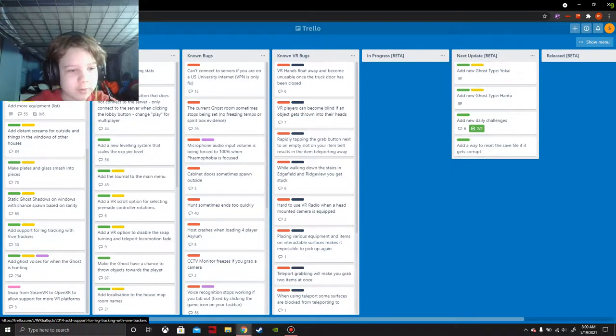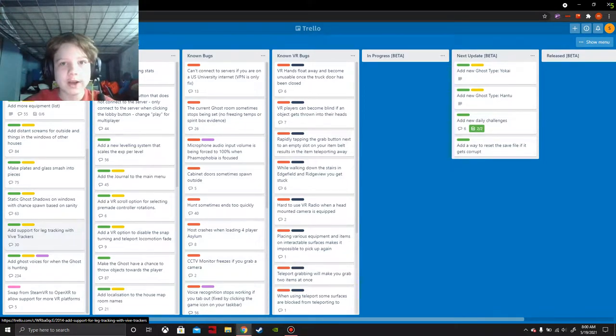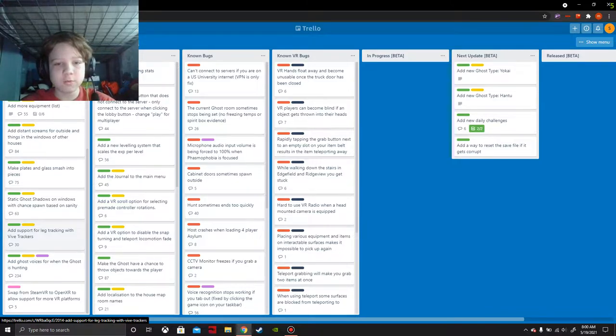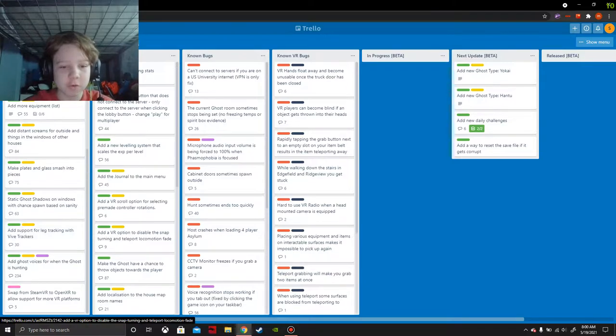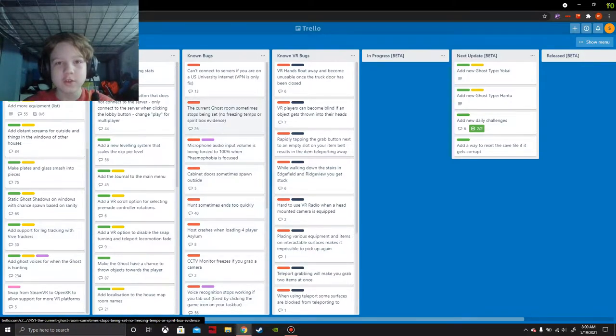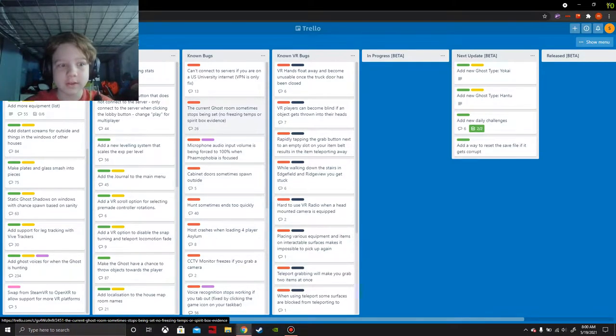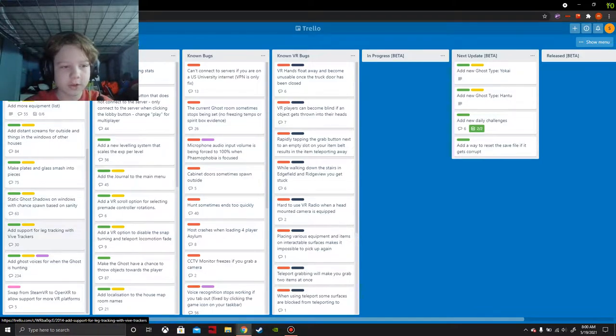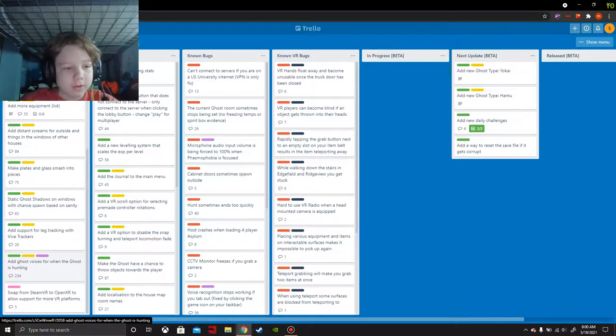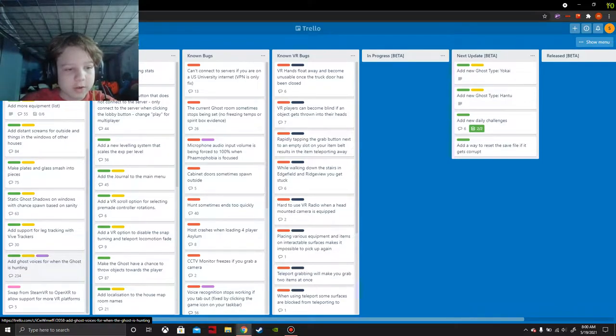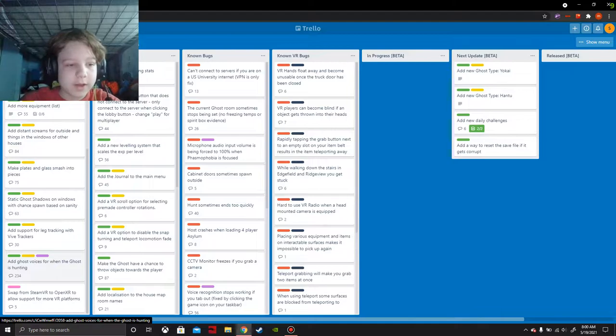Add support for leg tracking with 5 trackers. I wouldn't necessarily want to see that because I mainly use the Rift S for VR. If you saw my VR videos you'll know that. I don't use Vive, I'd rather use the Rift S because it's better than Vive in certain ways.